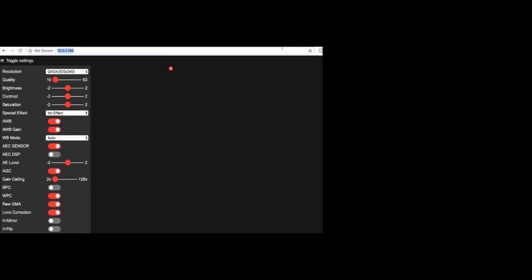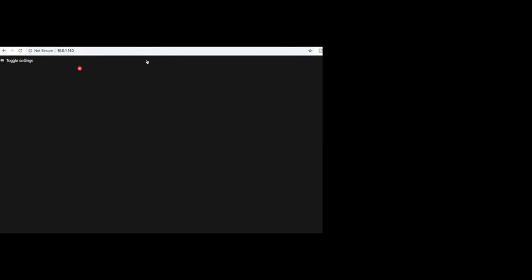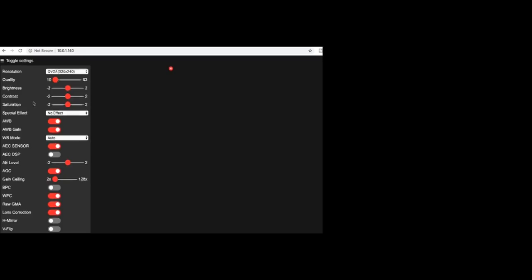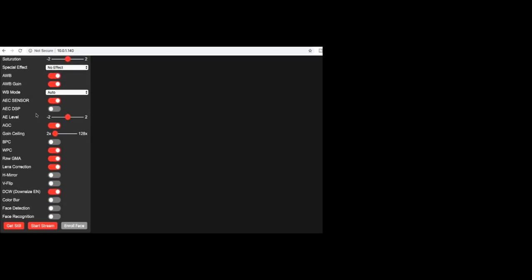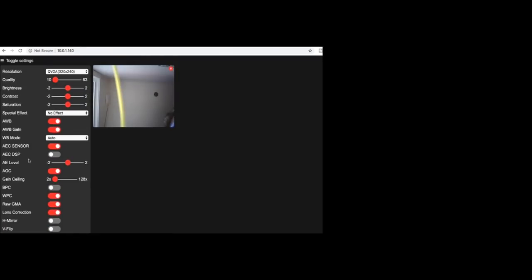Paste the address in your web browser. The first thing you want to do is scroll down to the bottom and click Start Stream. Then you are free to change all the settings as you like.